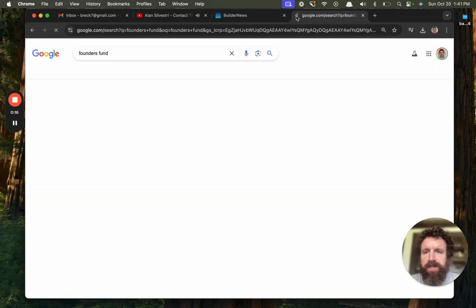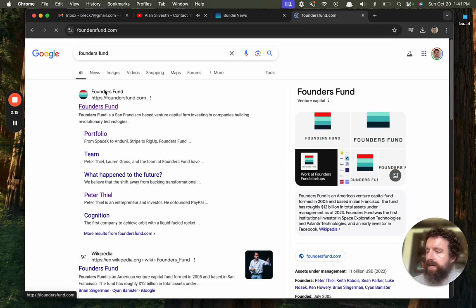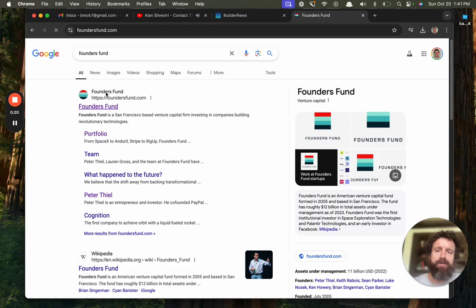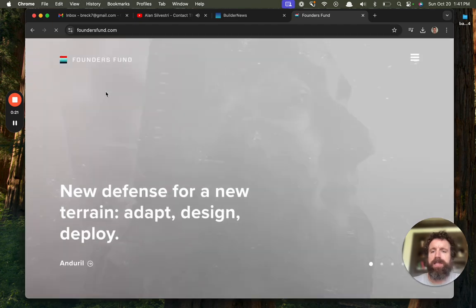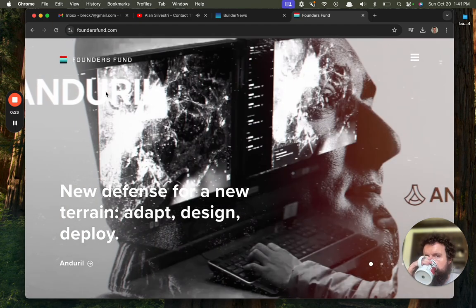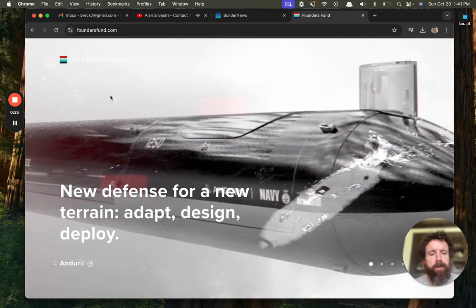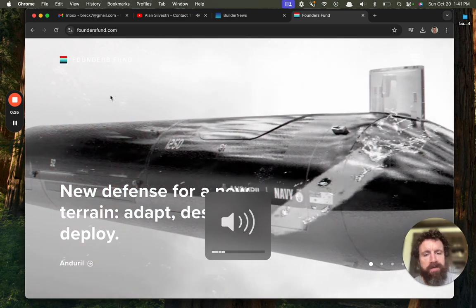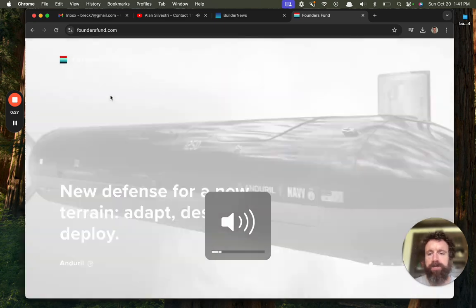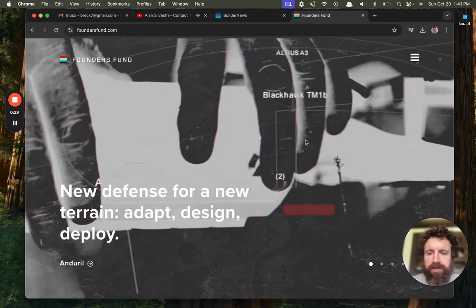We're taking a look at a few different sites. Let's look at Founders Fund. These are sites of venture capital companies. Maybe we'll find a good one. We haven't found a good one yet. How about Founders Fund?